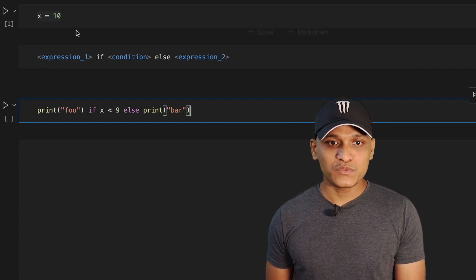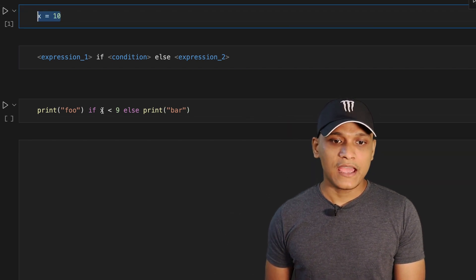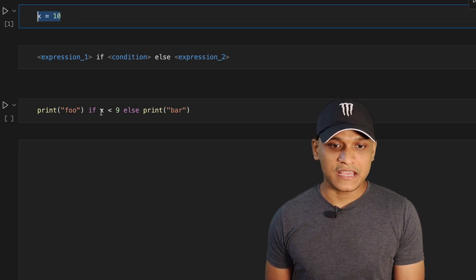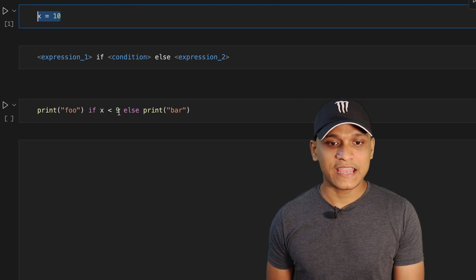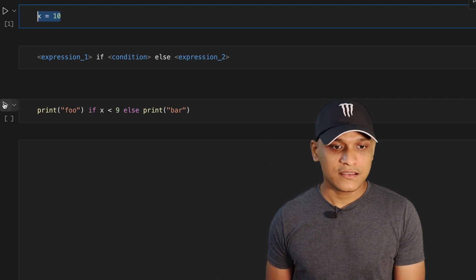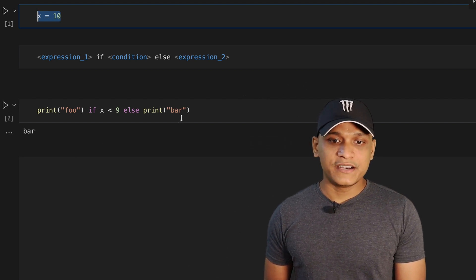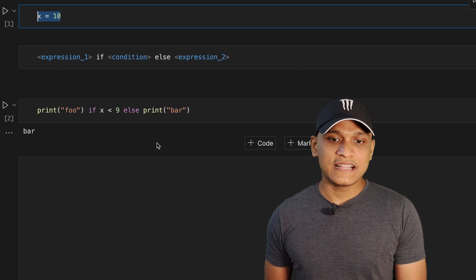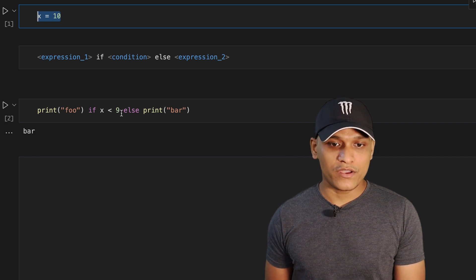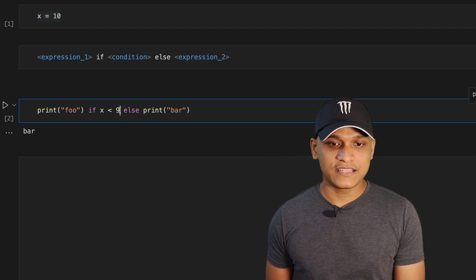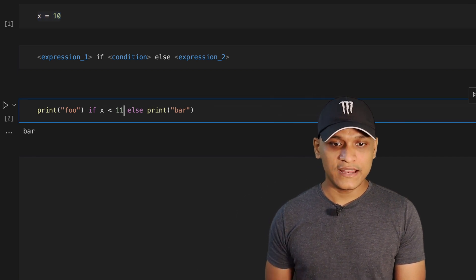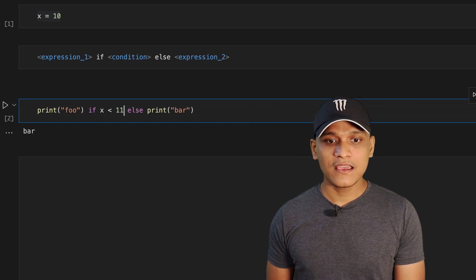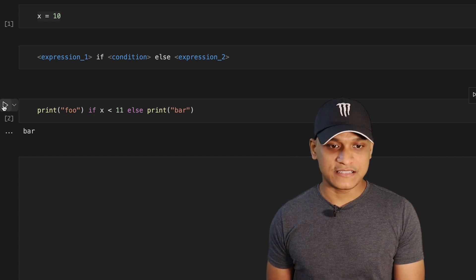And now that I've set X equal to 10 and we are testing X. If X is less than nine, bar is printed because the else condition gets executed. Now, if we set this to 11, the if part will be executed.